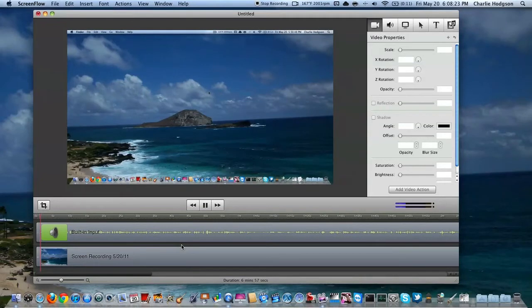When I have all that done, I'm just going to go up here to File, and then I'm going to go all the way down to Export, right there.